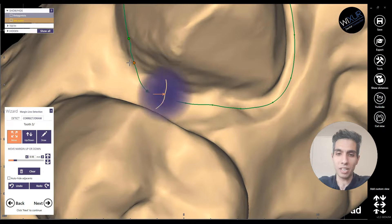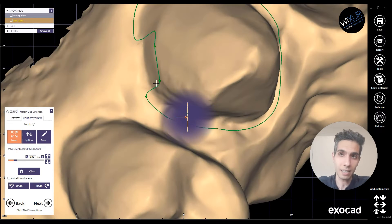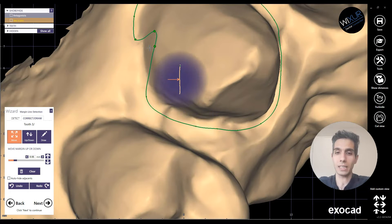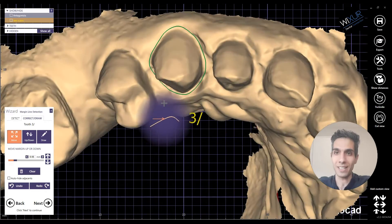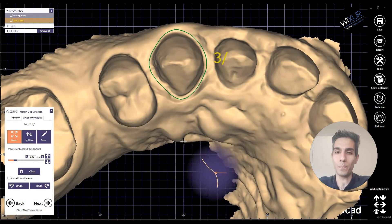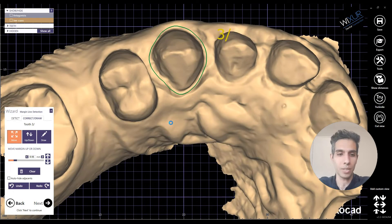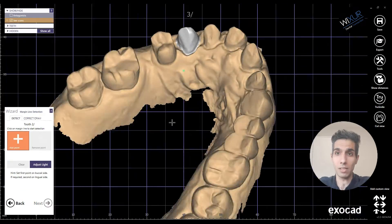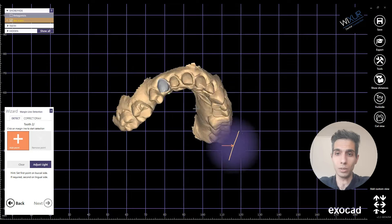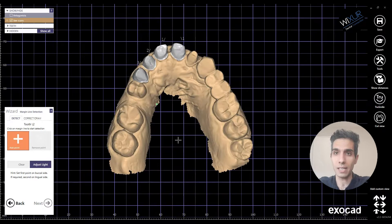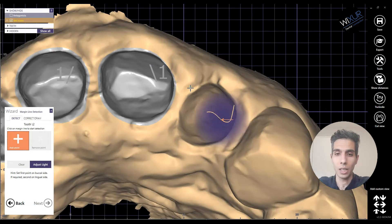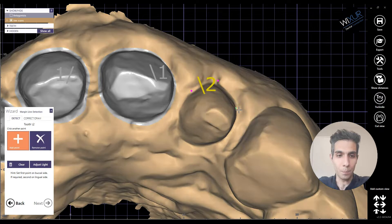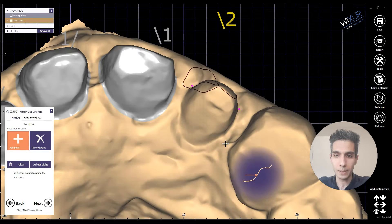This time we are going to import a face scan, align it with the TSC scan that we have here, and see how we are going to use this face scan to complete the design. Because it's the front, it's really advantageous in this case. So let's finish the margin lines.